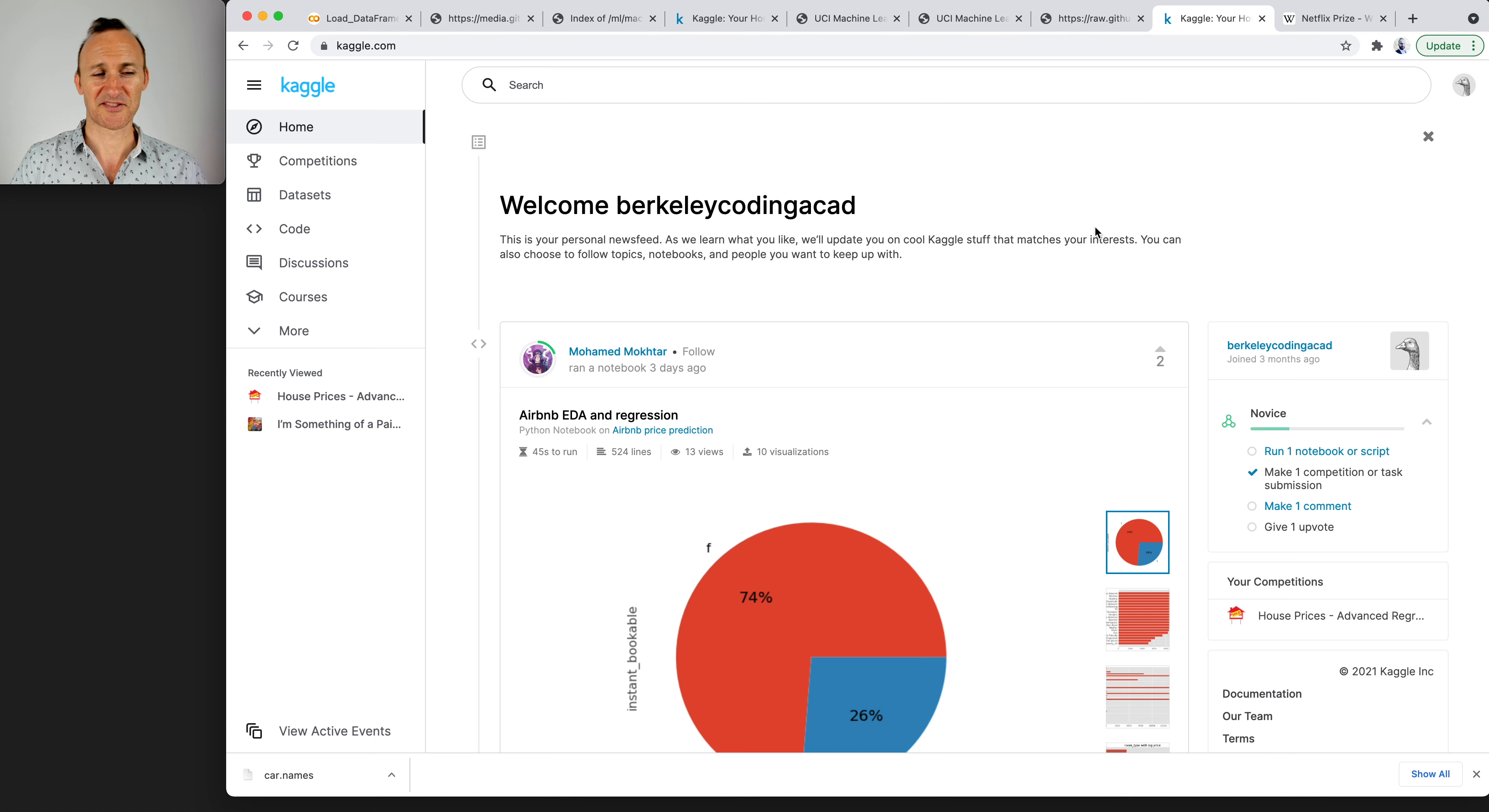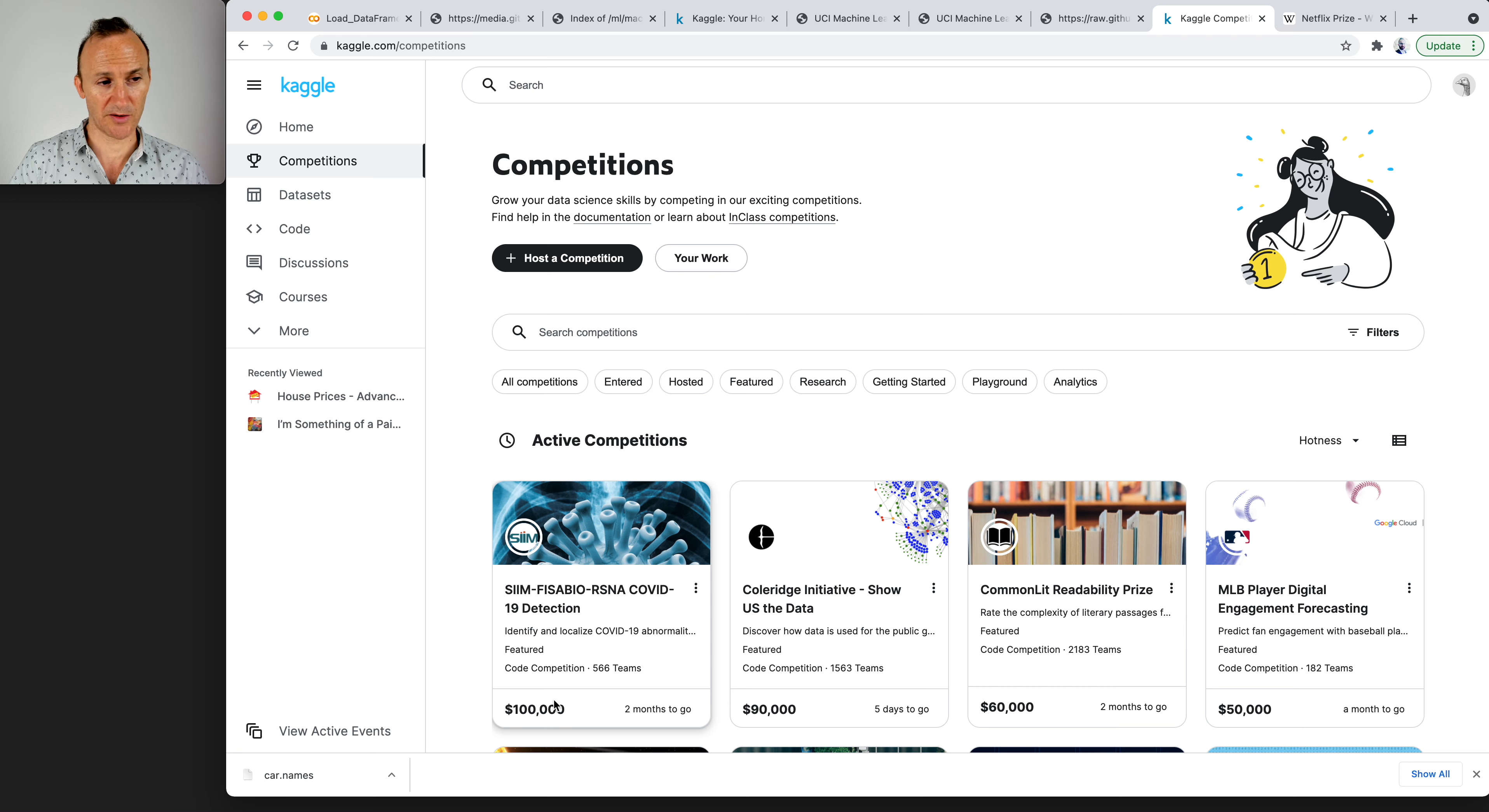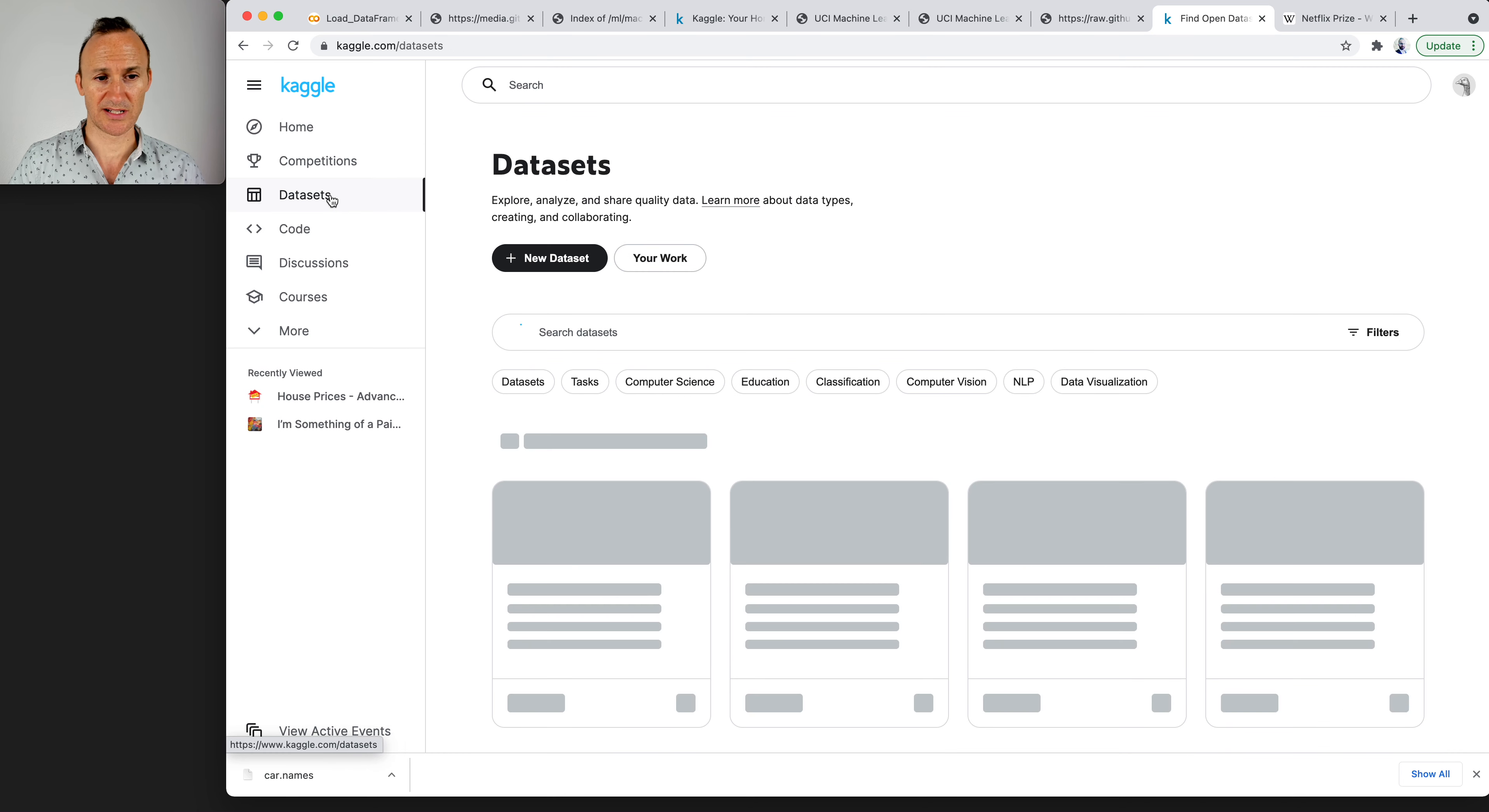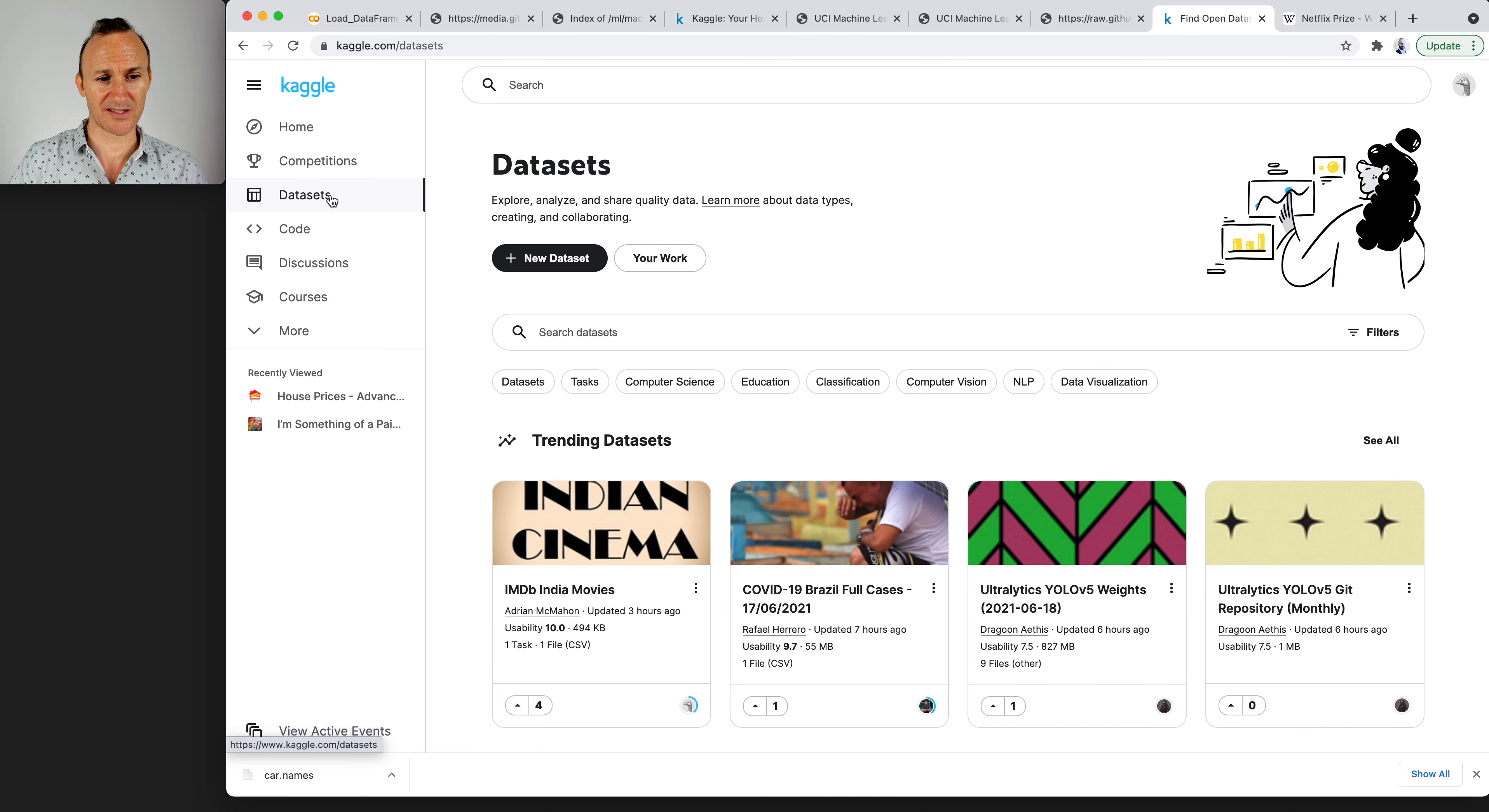And since then, machine learning competitions have become like a staple of the machine learning community with big cash prizes often awarded for the winners and also free ones. If you look at competitions, you can see active competitions, $100,000 prize, and so on. Kaggle is more than competitions. It also has datasets, and a lot of great datasets for machine learning. Kaggle is known to have pretty clean datasets overall. So it's a nice place to look up datasets. They have one of the biggest dataset warehouses of all.